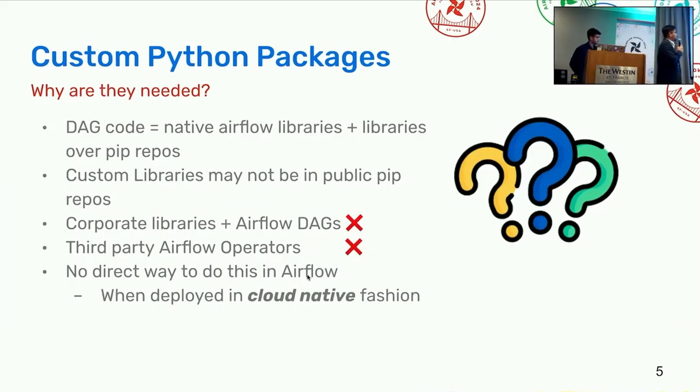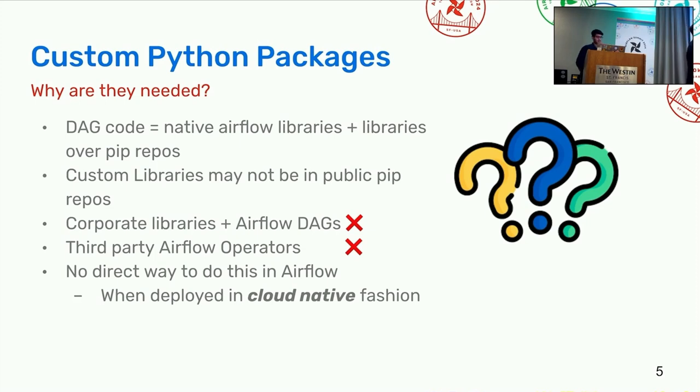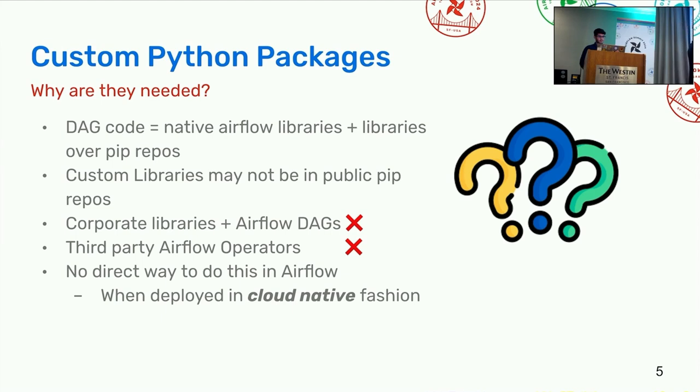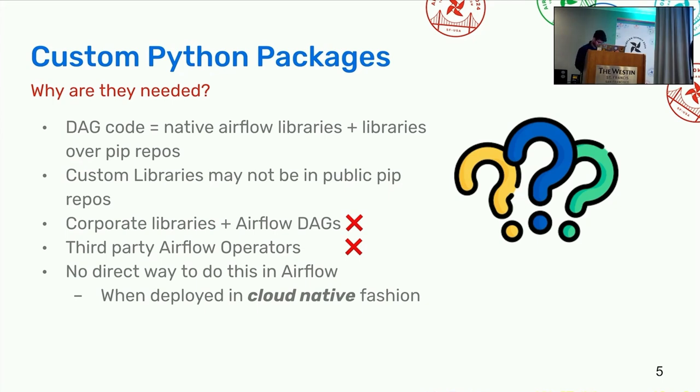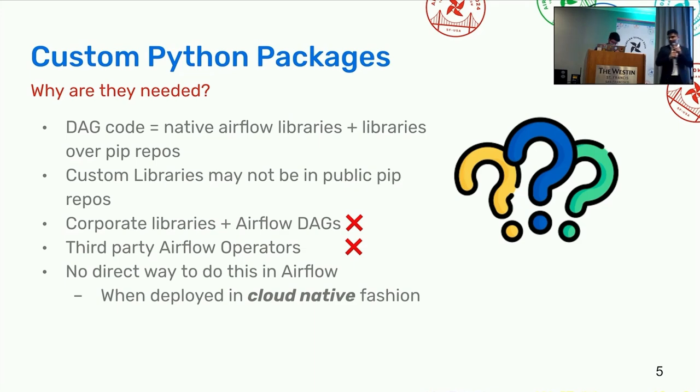Before heading forward, you might be questioning why even we need custom Python packages or why is it even needed. In the DAG code, we usually use Airflow libraries also, but sometimes you need to have libraries which are on the public web repos which need to be consumed. Or moreover, if you have something on the custom libraries which are hosted on the private web repos, you might need to add it. Or suppose you have third party Airflow operators which you need to run. All these things will not work if you are using a cloud native approach. The problem here will be that it is not available in the Airflow environment and there is no direct way to do this in Airflow when deployed in cloud native fashion.